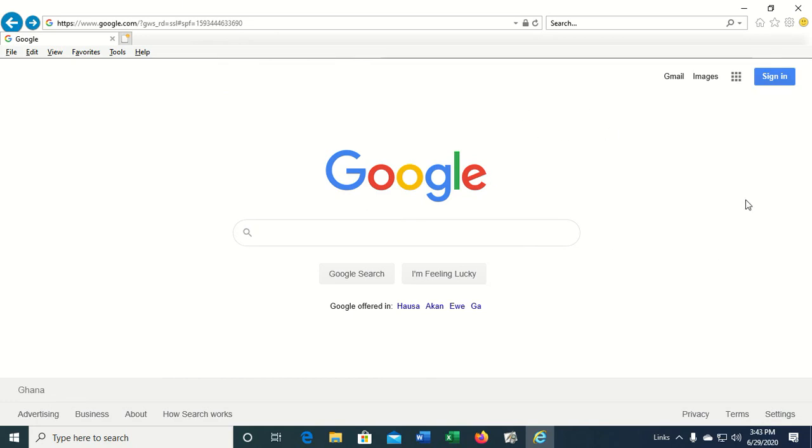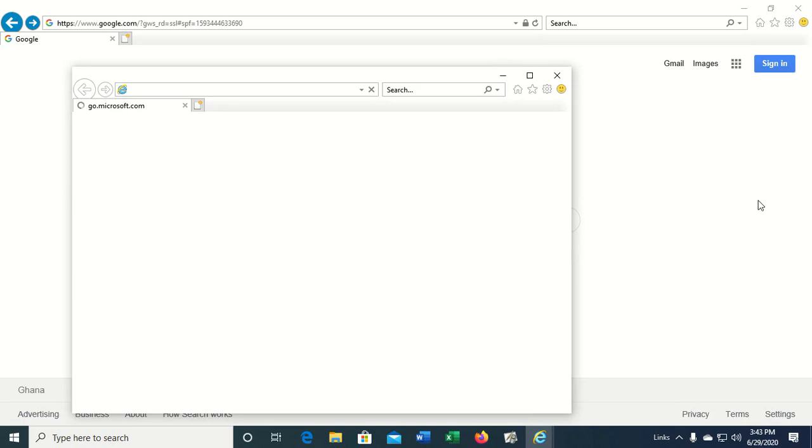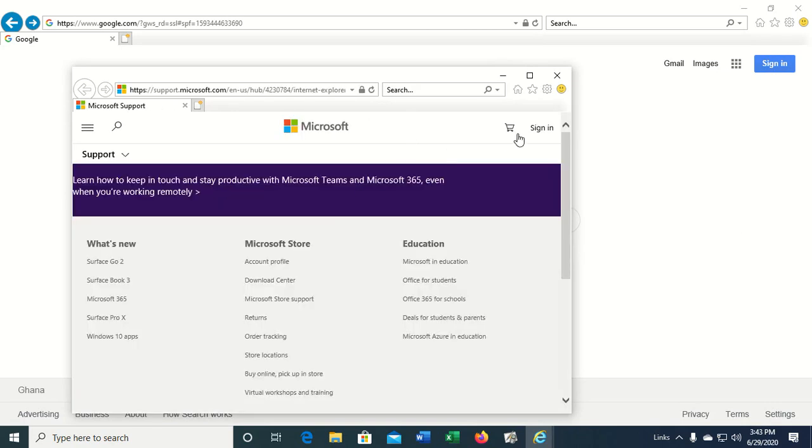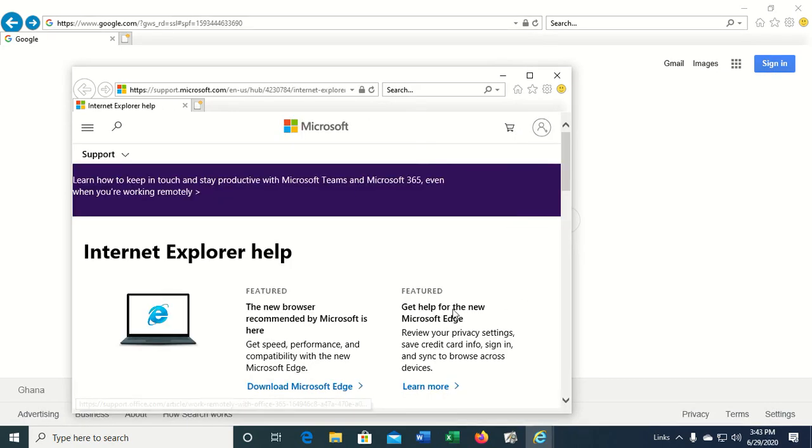We can also access the F1 which opens the help for you to access or use the Internet Explorer help.